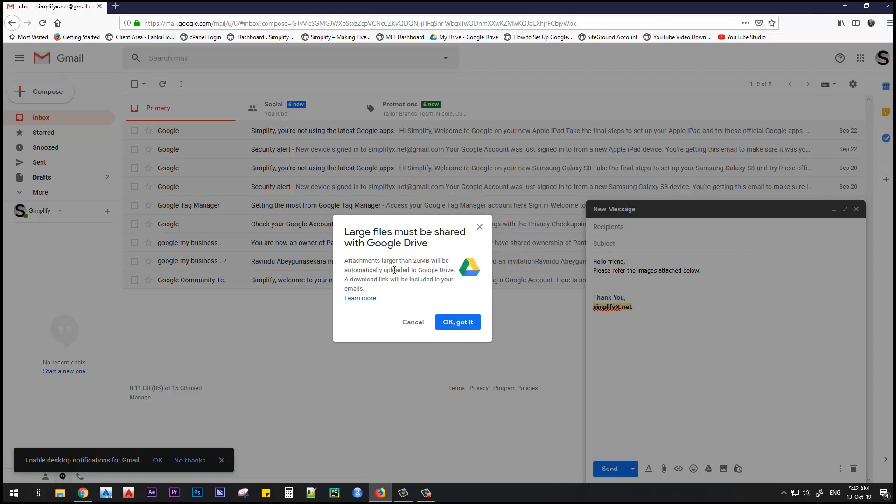Attachments larger than 25 MB will be automatically uploaded to Google Drive. This means once we upload any file - whether an image, video, or audio file - if it's larger than 25 MB, Google will automatically upload it to your Google Drive. A download link will be included in your email, meaning the files upload to Google Drive and the link to that file will be mentioned in the email.